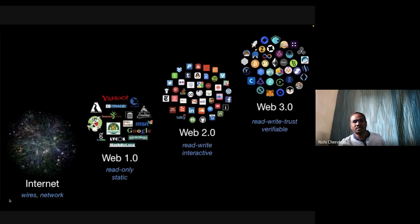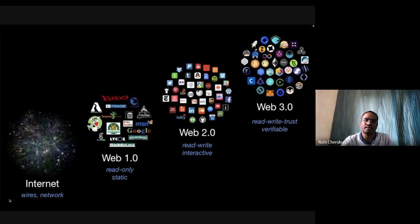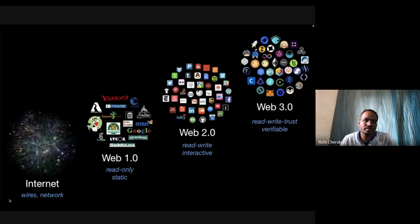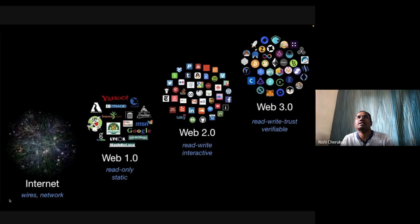Web 2.0 introduced search capabilities, social networks like LinkedIn and Facebook, and cloud-based storage like Dropbox. In Web 2.0 you were both reading and writing to the internet. But the fundamental problem with Web 2.0 was: how do we trust the information we're getting? That was one of its core problems.